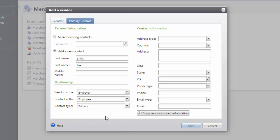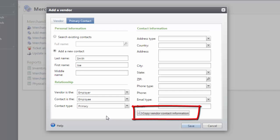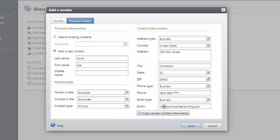Once the relationship information is defined, you can finish the vendor setup by adding the address for that contact. The contact can have a different address, phone, or email address, or you can copy the vendor contact information to the primary contact. I'm going to go ahead and copy that information and then make changes as needed.